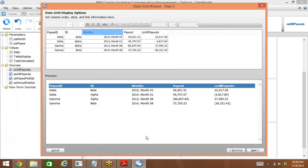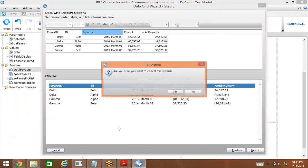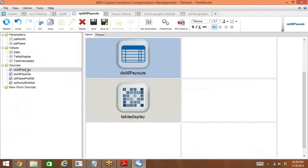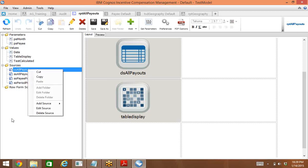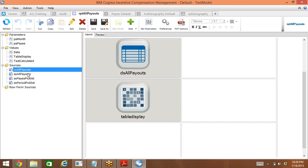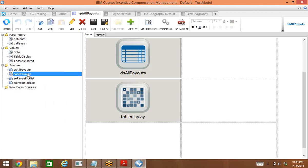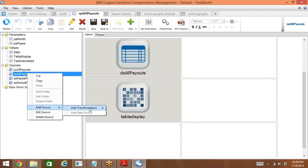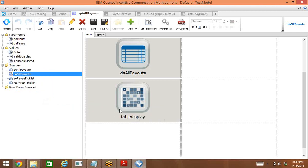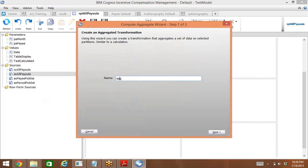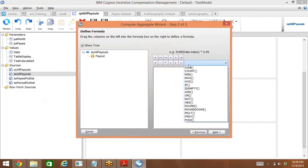We can also display a total. I want to add an aggregated transformation. Add source, add aggregated transformation — sum of payout. Let me try that actually.